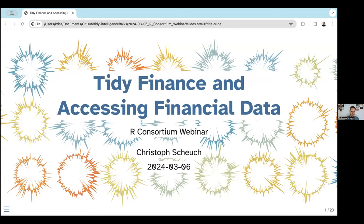In today's webinar, I will first introduce the Tidy Finance Project and also talk about why R is a great language to access and manage various financial data sources. At the end of the webinar, I'm also pleased to announce that we have just yesterday released a new R package that is available on CRAN and that deals with a lot of the issues I'm talking about today.